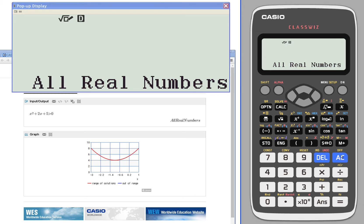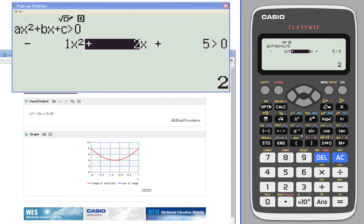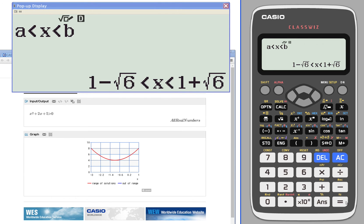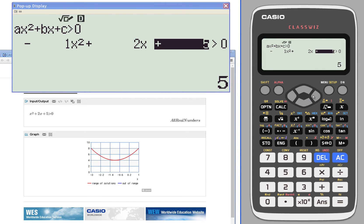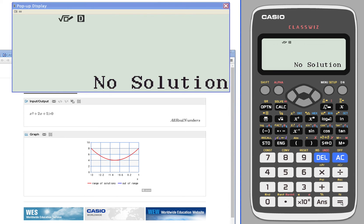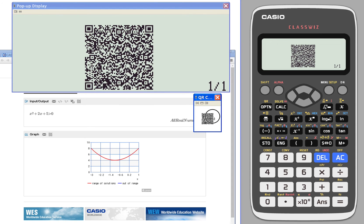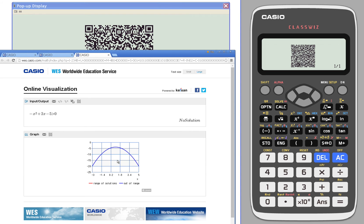Let's take a look at one that does not have a solution. So we want to go with no solutions. Take a look at the no solution QR code. The no solution QR code should come up with everything in blue.